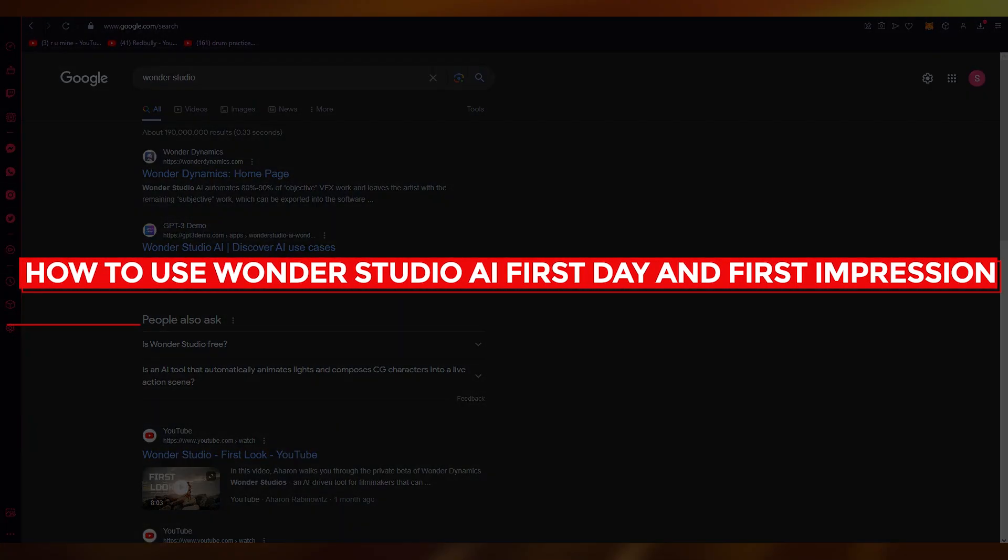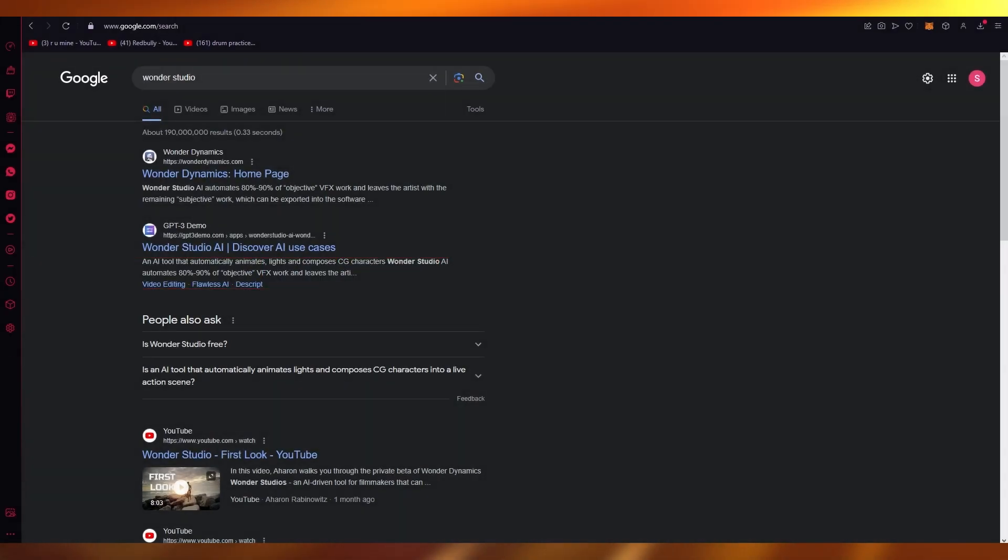How to use Wonder Studio AI. First day and first impressions, closed beta access granted. Hello everyone, welcome back to another video. I bring you back with yet another great AI related topic, and in this video we're going to be talking about a brand new AI studio that has been introduced. It's called Wonder Studio.